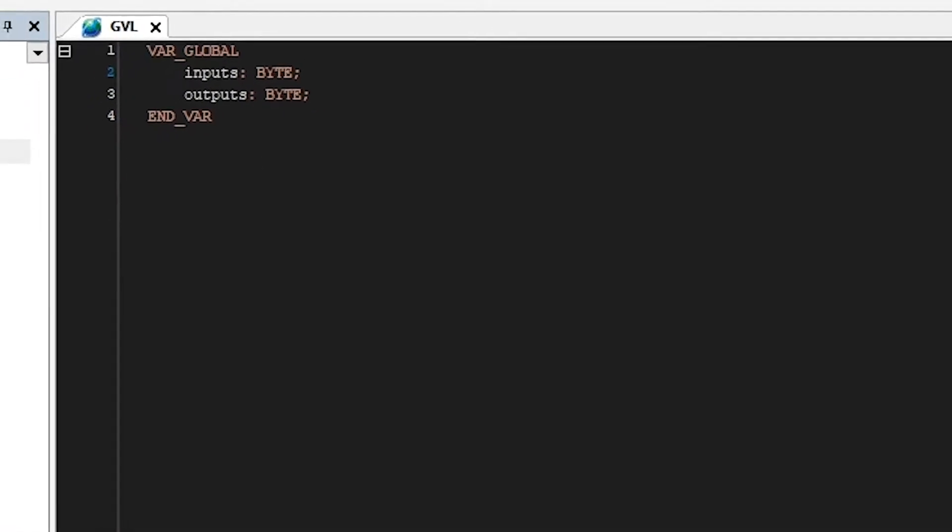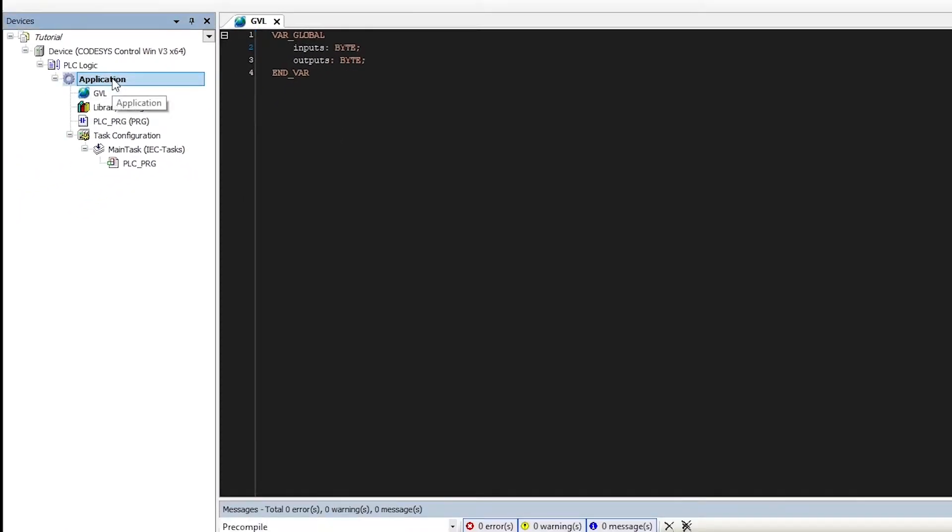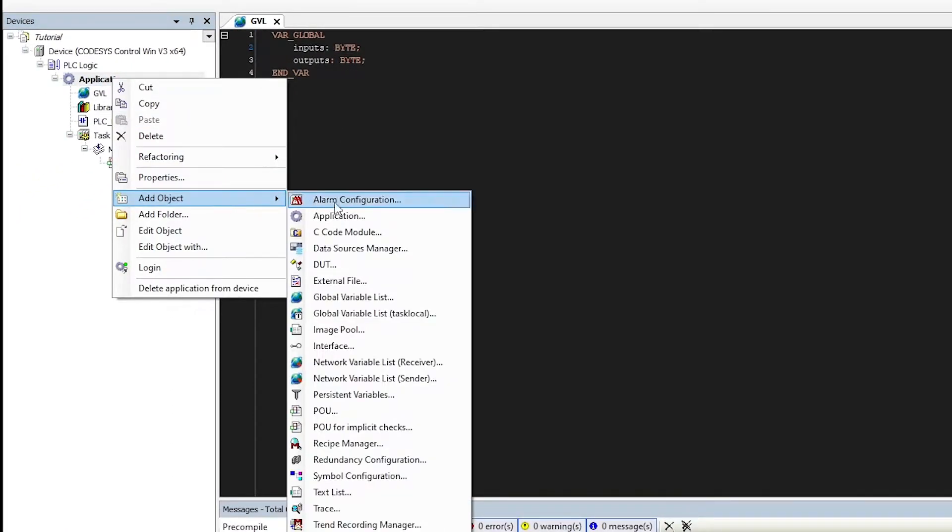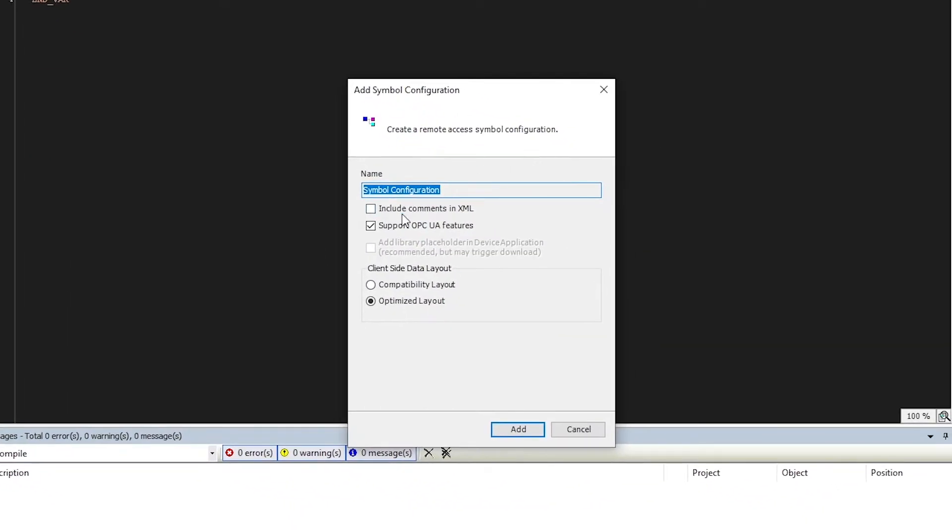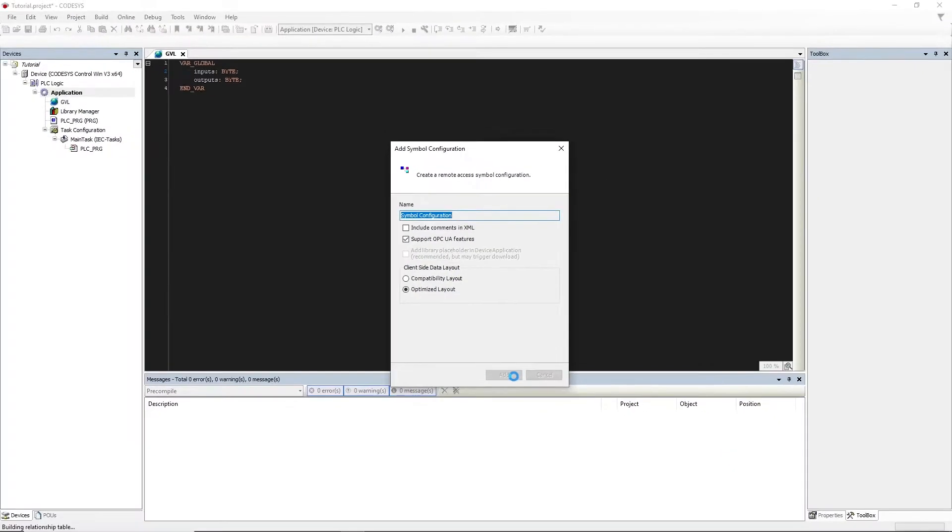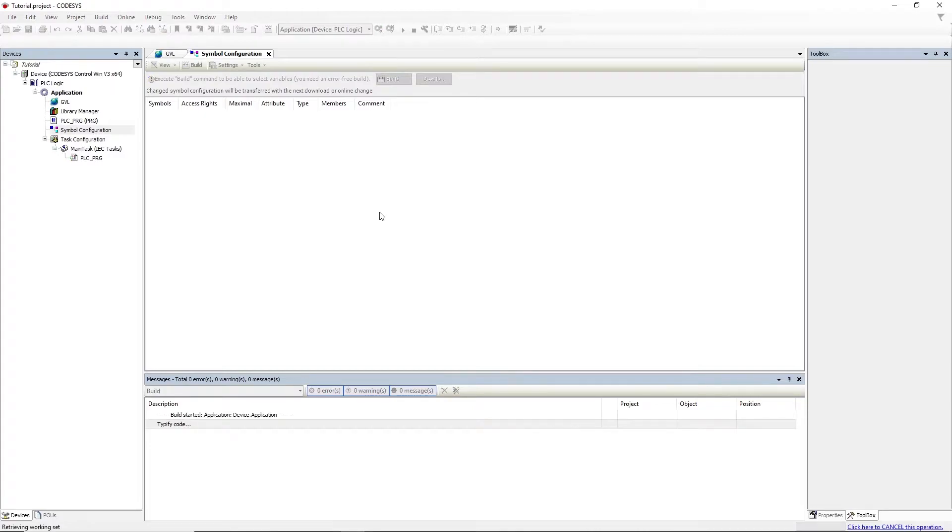Now we are going to save this and we are going to create another object called symbol configuration. This is the object in our project which will allow or enable the OPC UA feature. Let's add it and we click on Build.